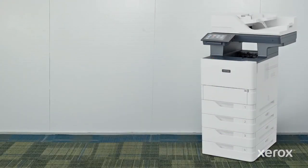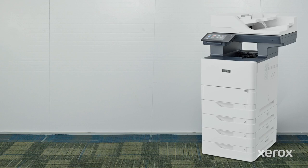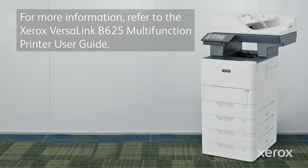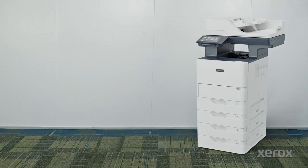Follow the same instructions to install the remaining optional 550-sheet trays. For more information, refer to the Xerox VersaLink B625 multifunction printer user guide.